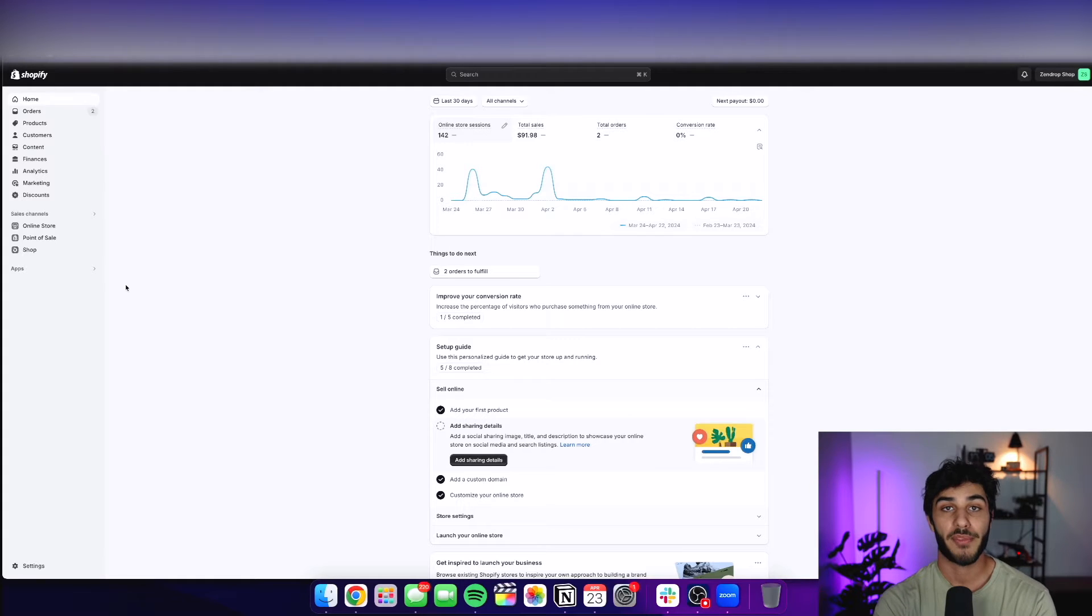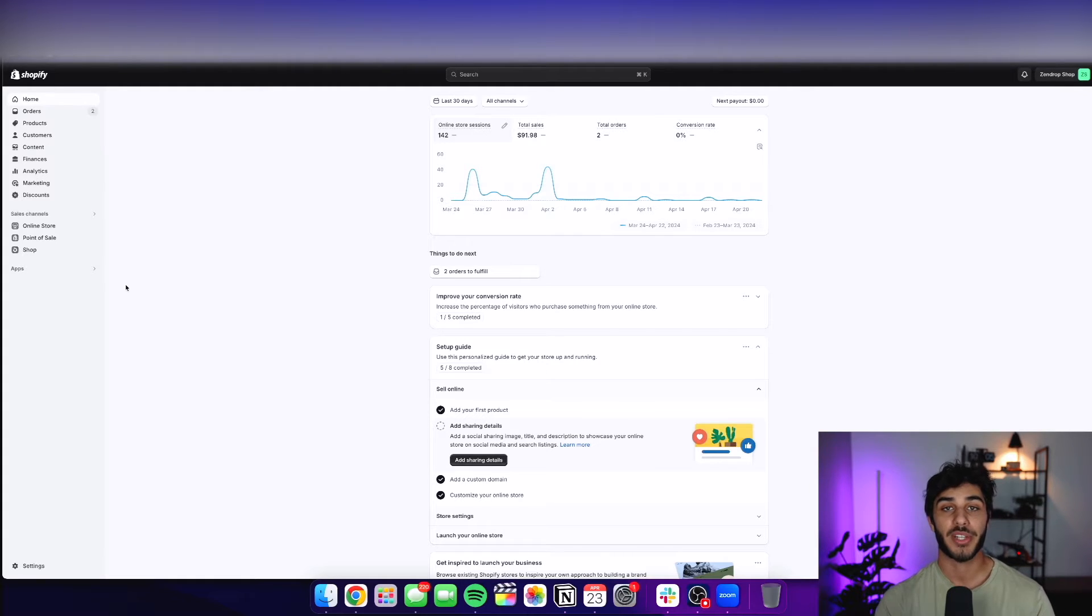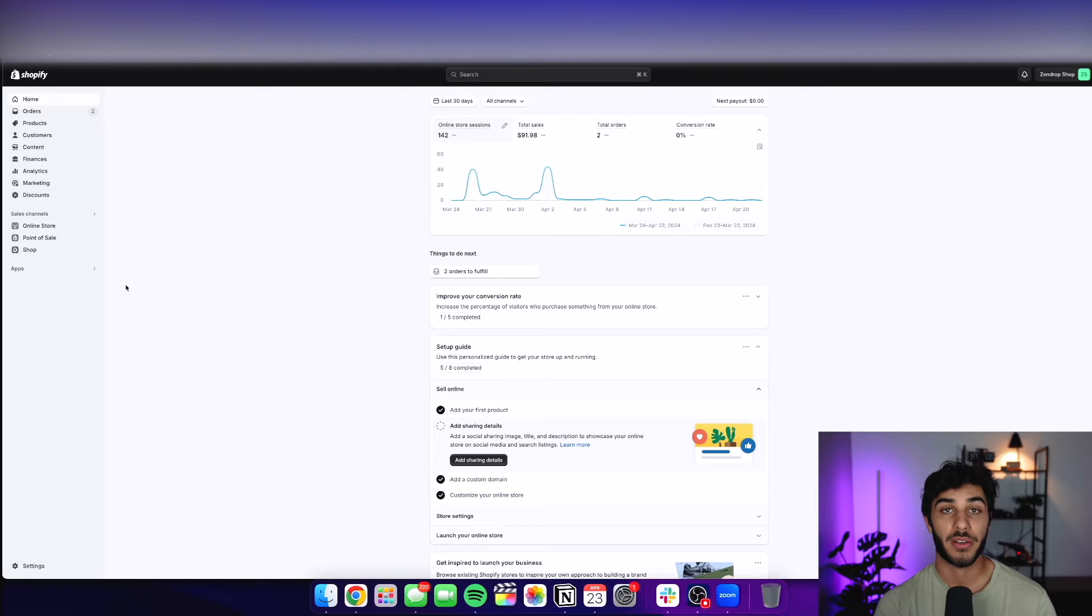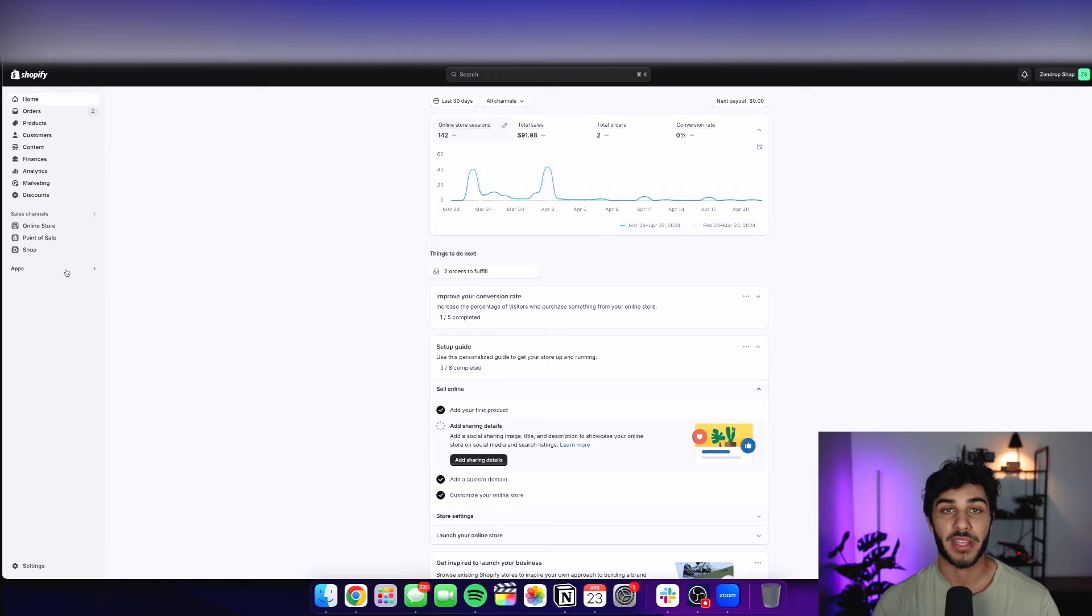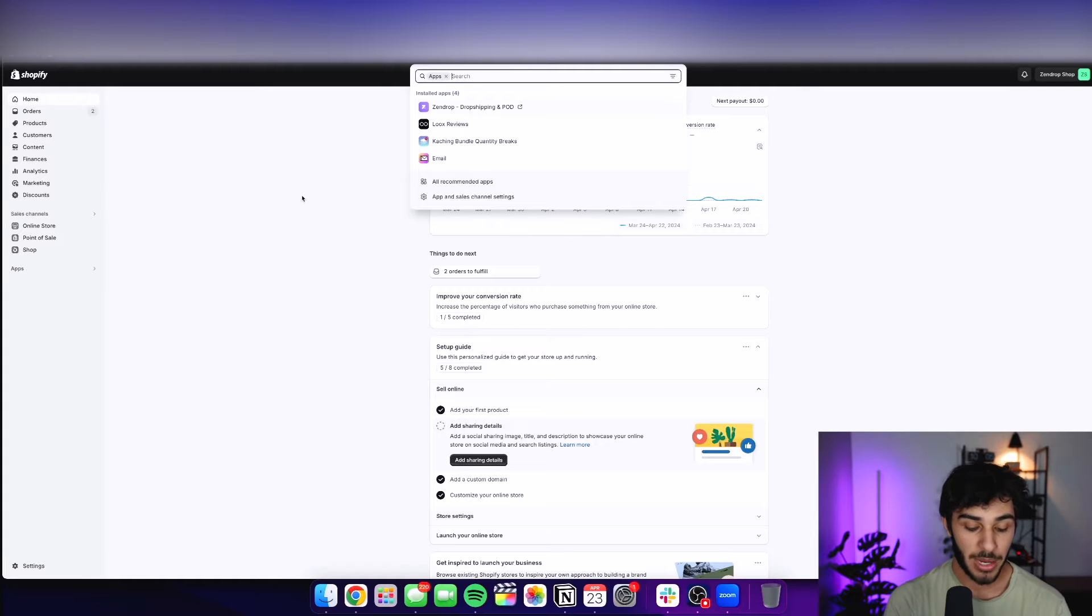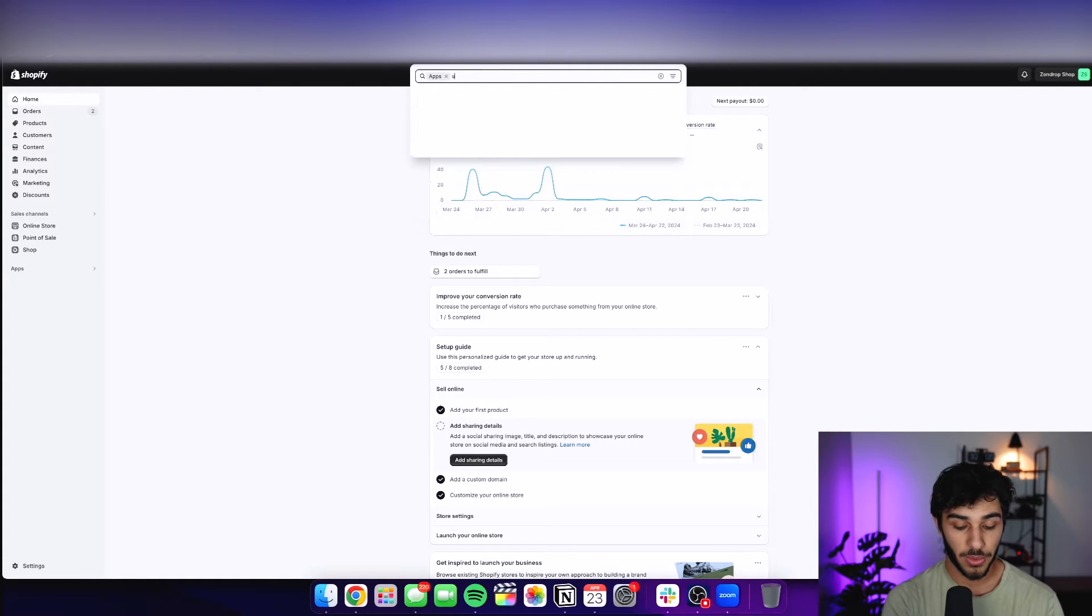So if you don't already have a Shopify store, there's going to be a link in the description where you can get your first month for a dollar through Zendrop. So I'm going to click on apps here. Once you've got everything set up, just follow what I'm doing, and I'm going to search up SKU IQ.